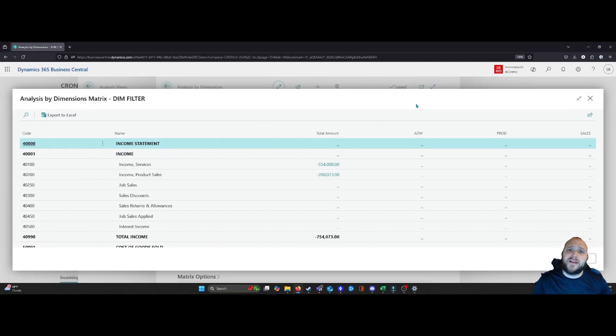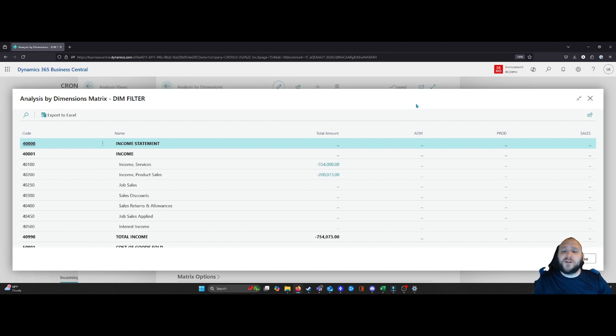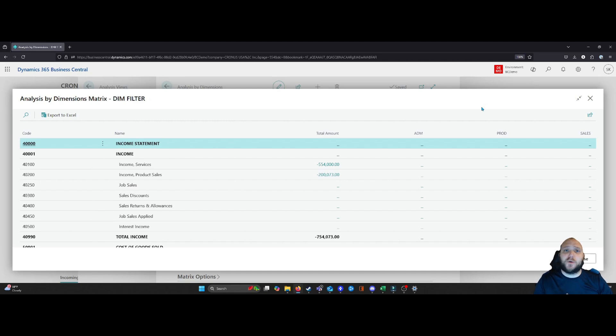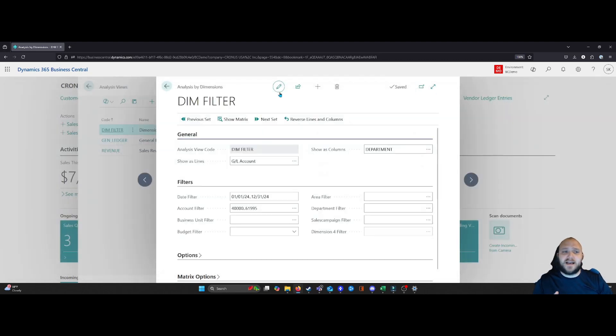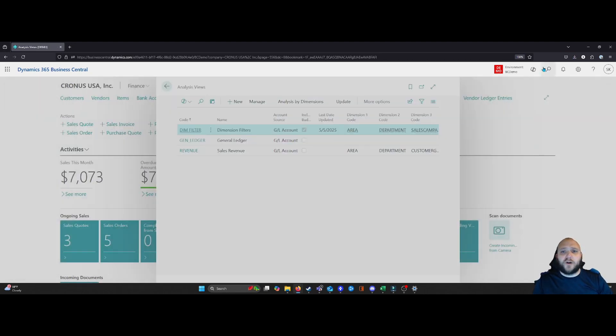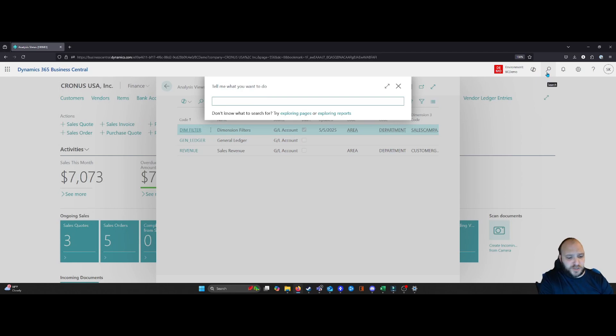The other way to consume this data is one that I prefer, which is we can actually view this data as applied to our financial reports. So in order to do this, we're going to simply exit out of here, we're going to do a search for our financial reports.